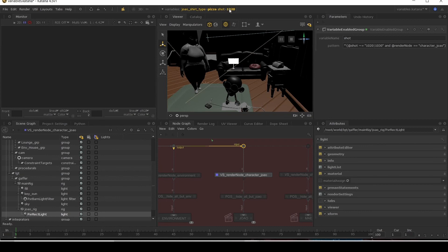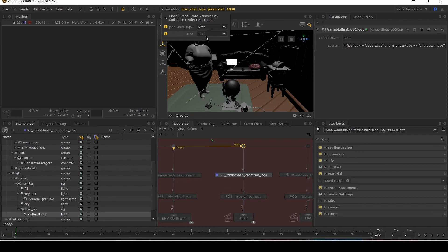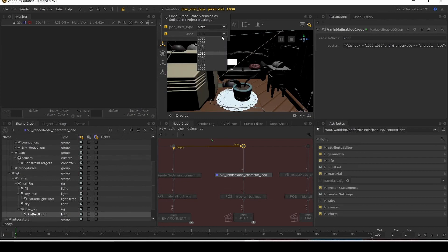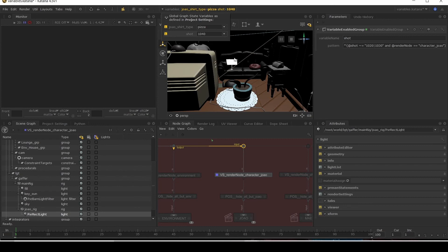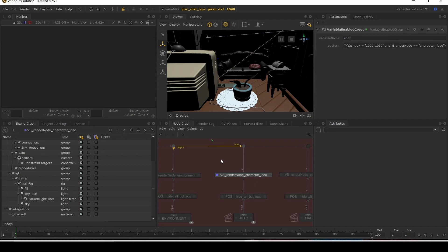Now, also, if I were to switch shots and go to something that's not 1020, let's go to 1030 and show that it's active for 1030 as well. And if I were to go to 1040, this disappears. So this gives you lots of control.